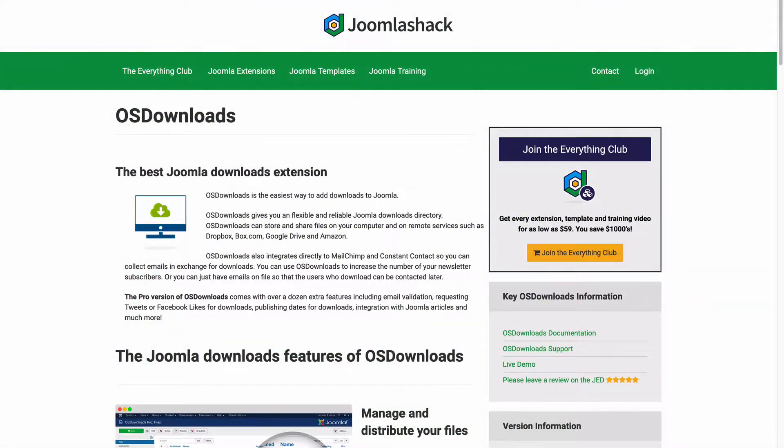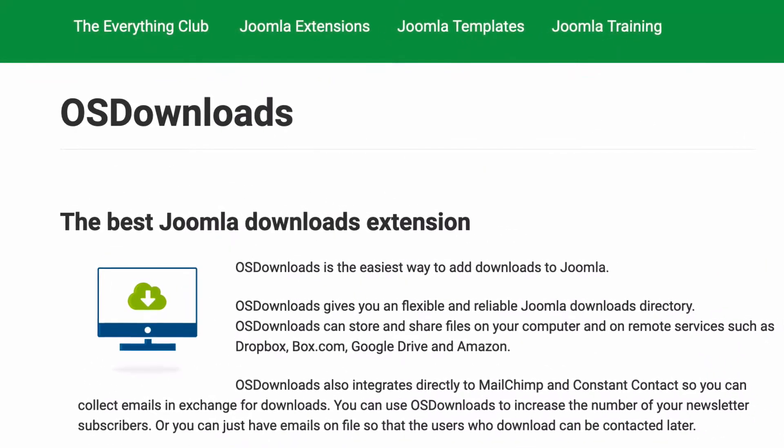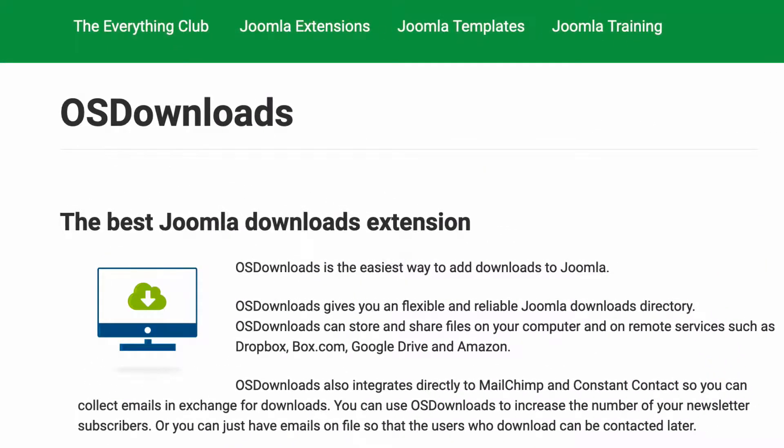Hey and welcome to this video from Joomla Shack. I'm going to introduce you to OS Downloads, which is one of the best Joomla Downloads extensions.